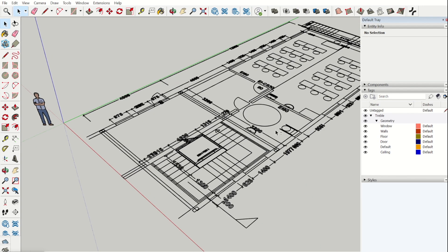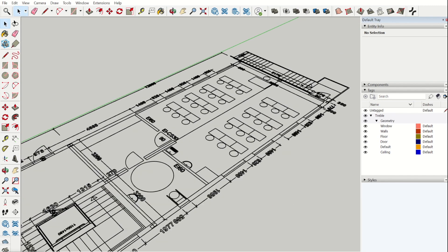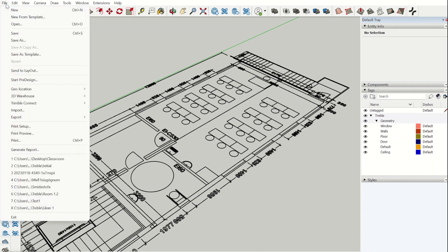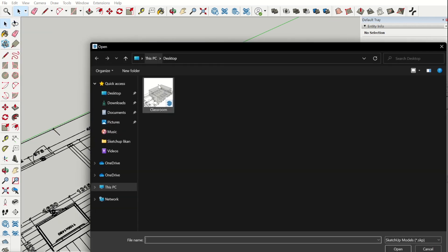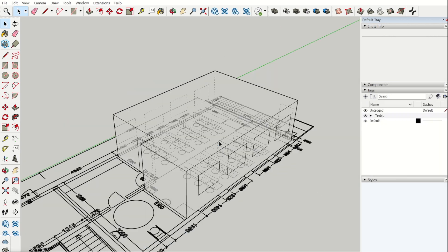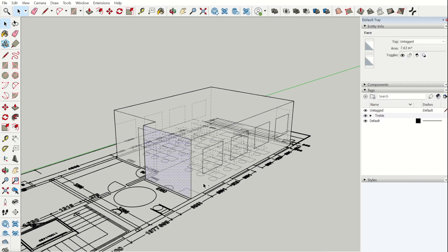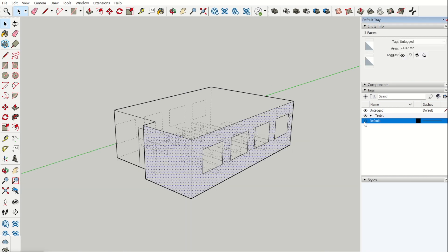Now we can start modeling in SketchUp. To save time we have already modeled the classroom. Here we can start by hiding the .dvg layers.